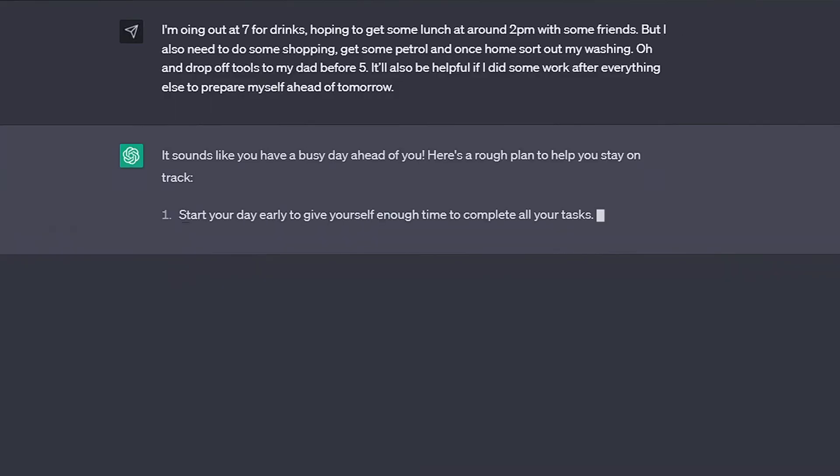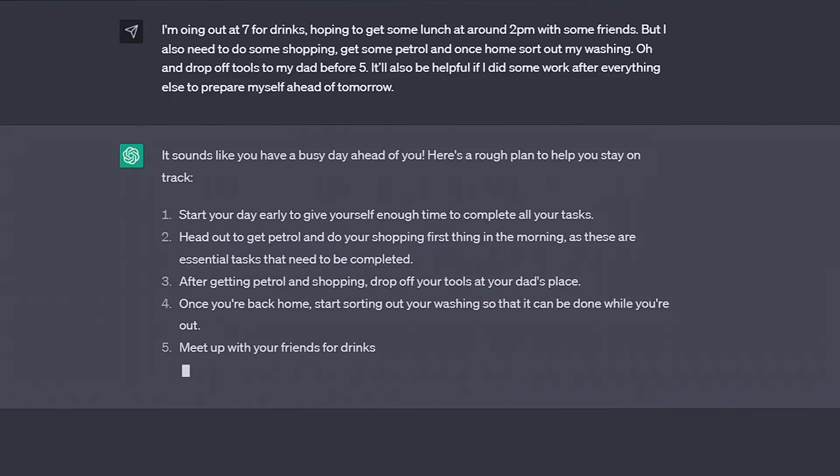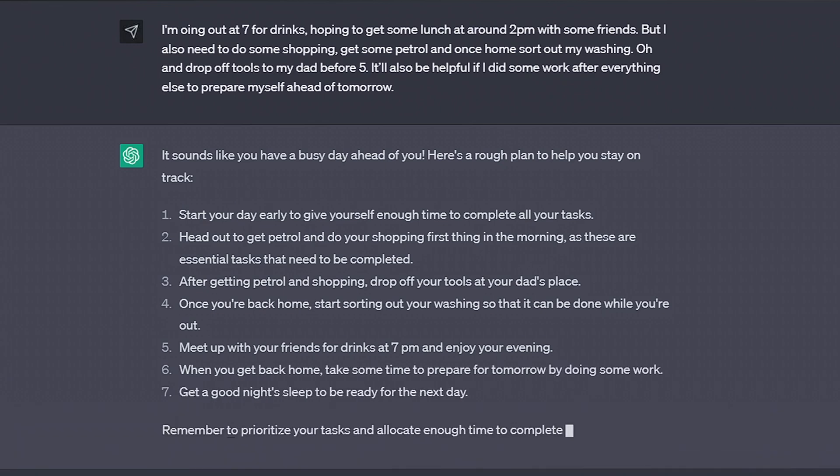Also, if you're at times a bit manic like me, then blurting out all your ideas for the day to ChatGPT in one big block, and then getting it to turn that into a to-do list, can be a pretty efficient way to get organized.